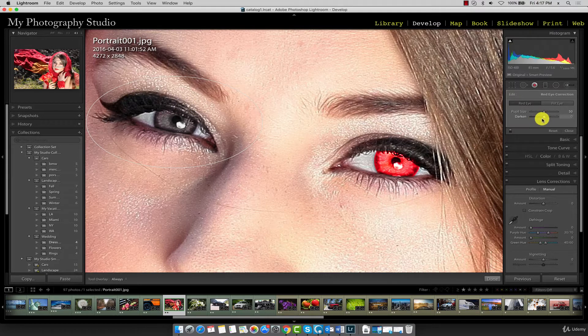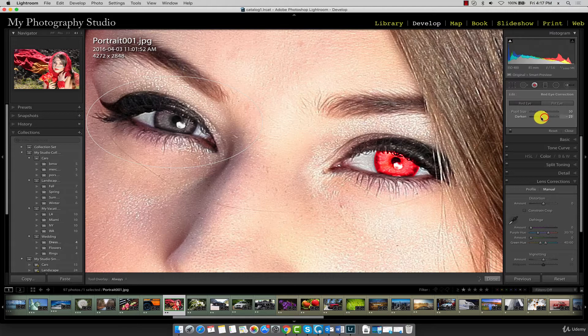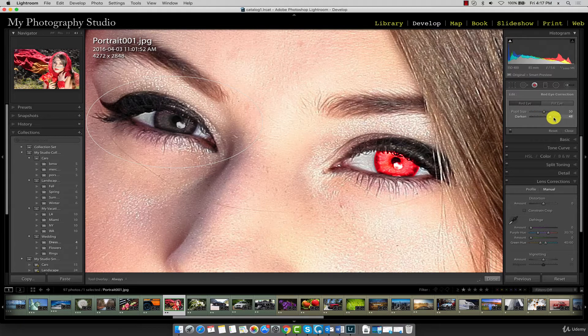If you'd like to darken the eye color, move the slider to the left. If you want to lighten it up a bit you can move it to the right.